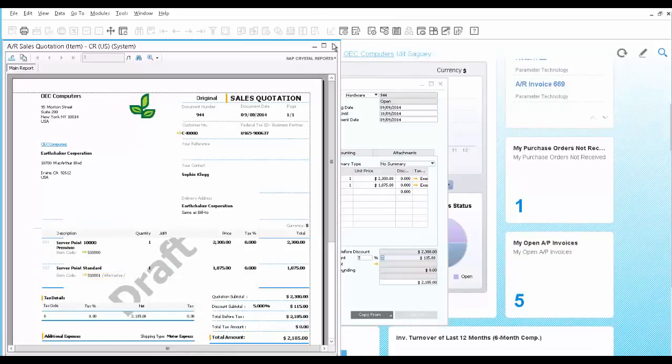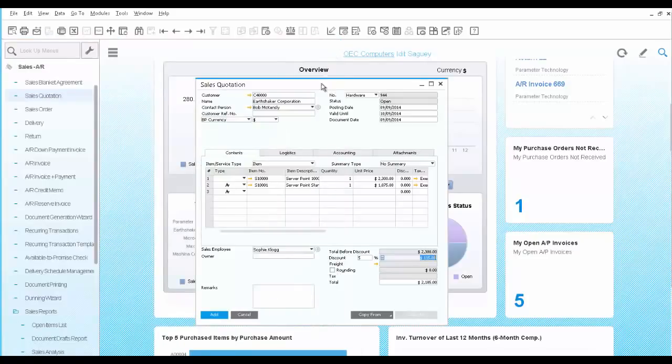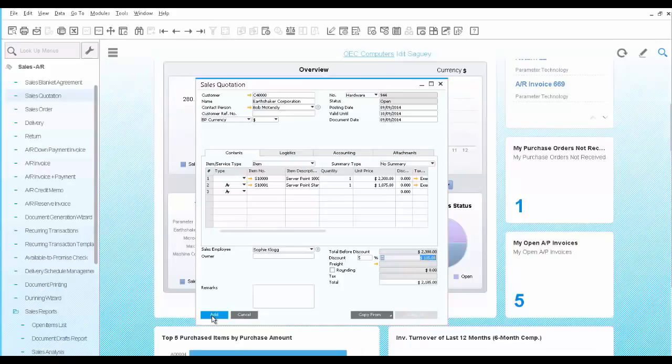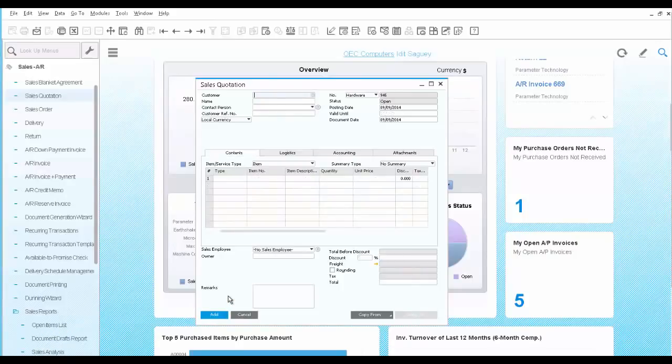Using SAP Business One, you can easily print, generate a file or email any type of document or report using a predefined template. You also have the option to modify those templates to fit your needs.